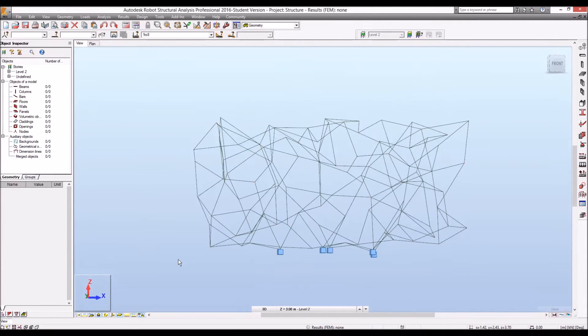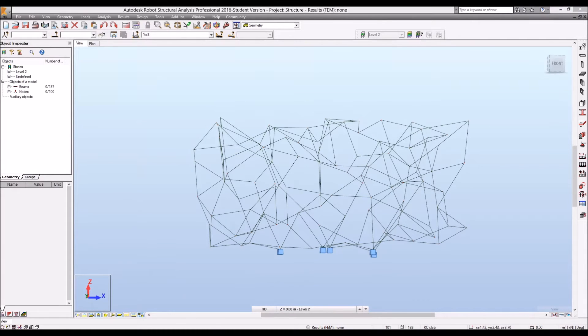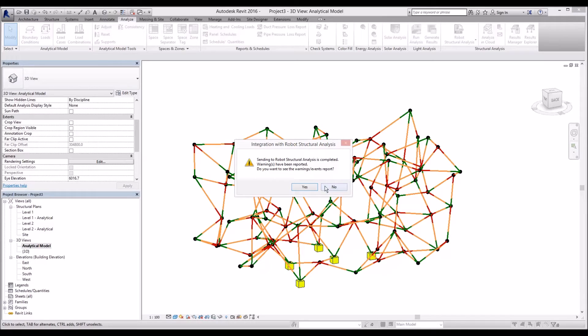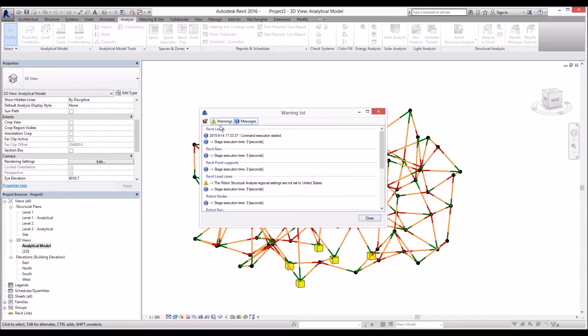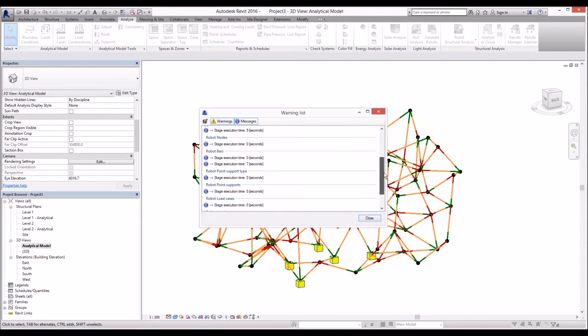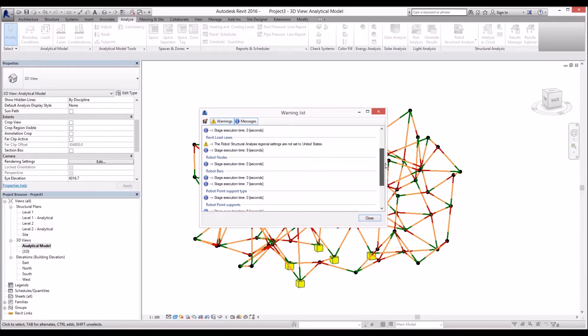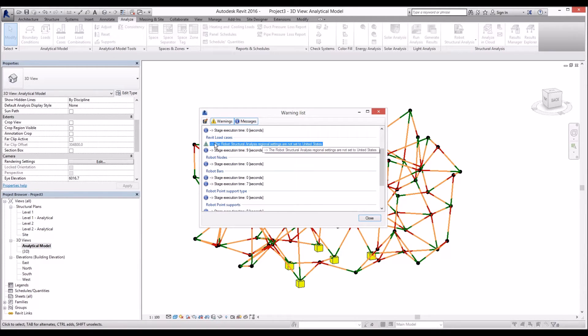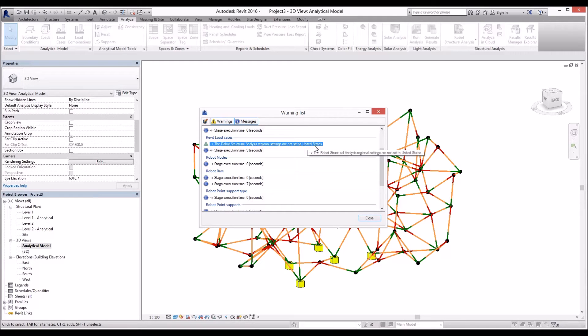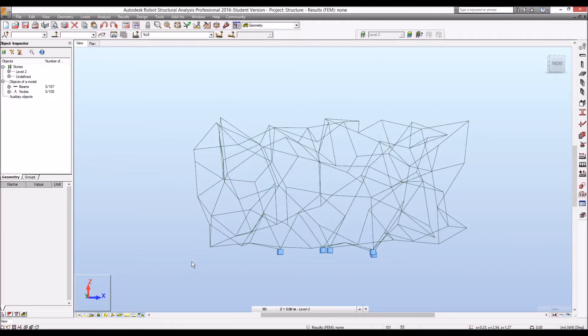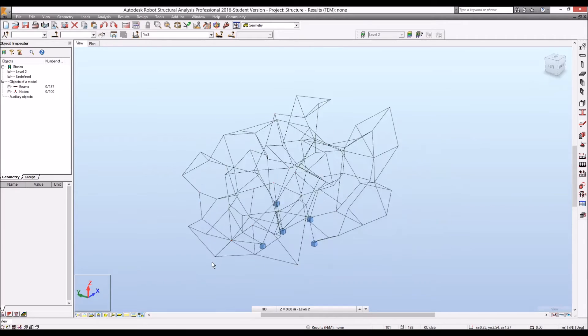I'm just going to see Revit and see the warning message if you see. And everything is exposed successfully. The structural setting in Robot structural analysis is at the moment set to US standard. That we can hit okay.